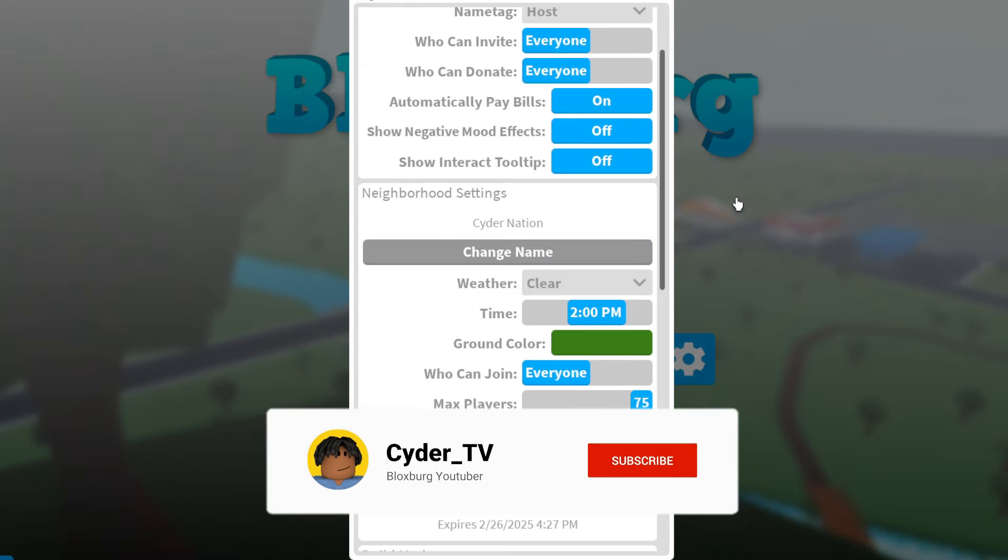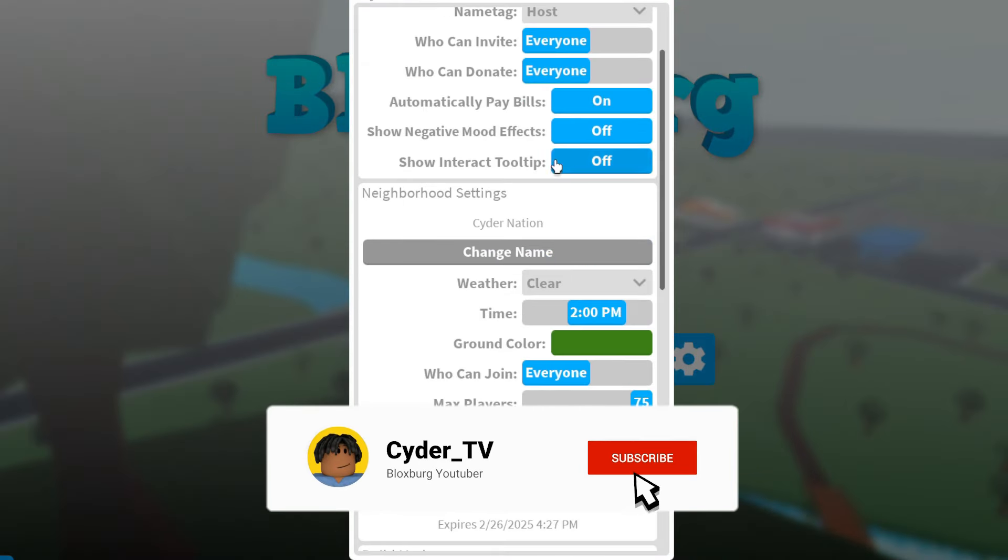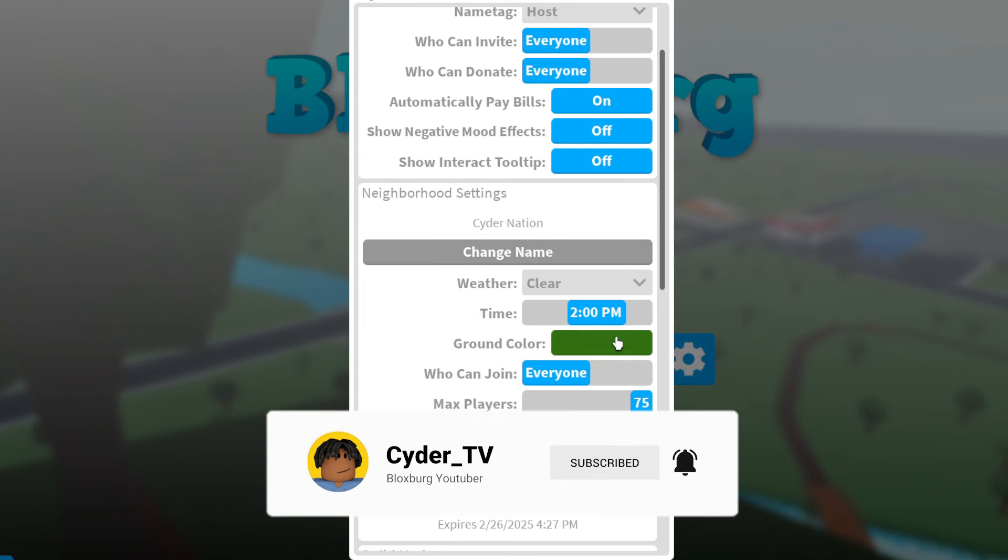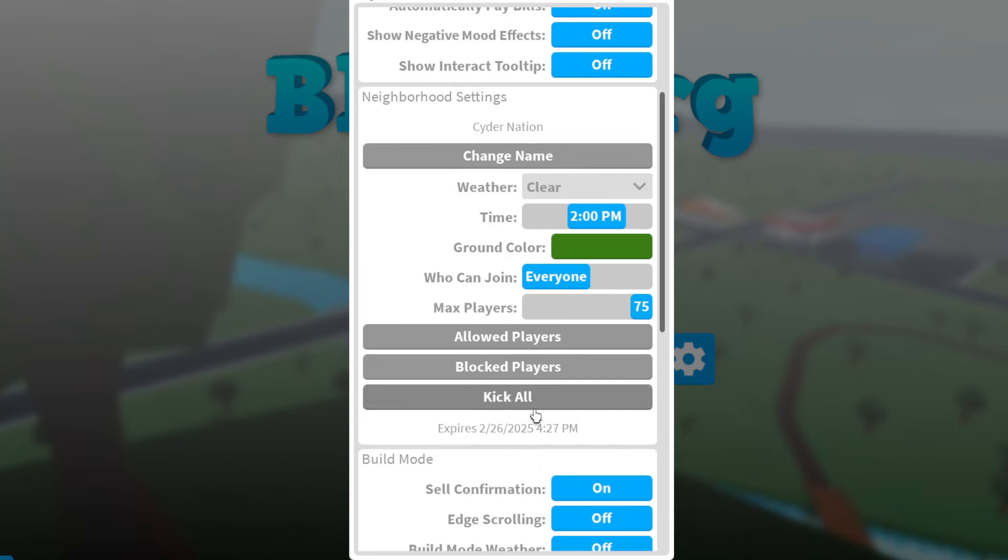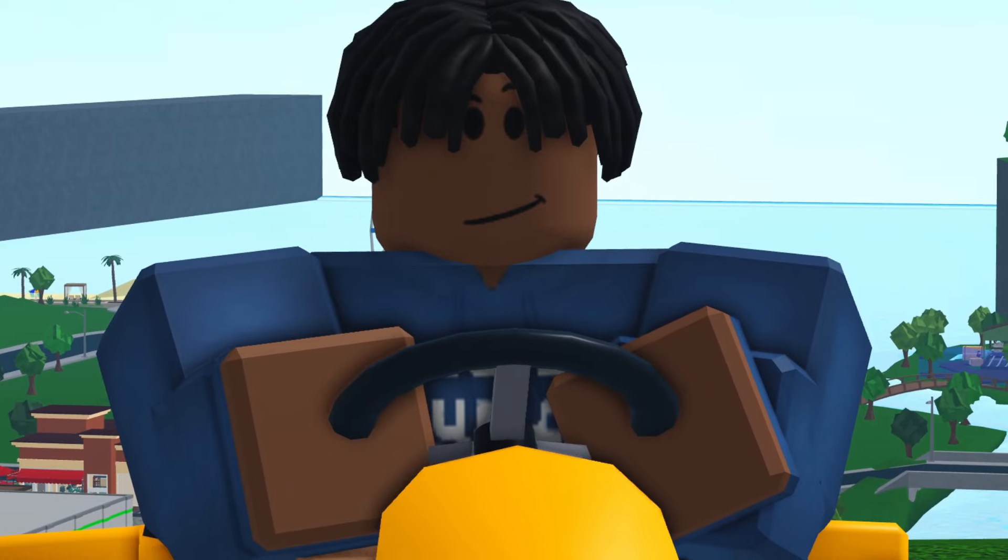If you do decide to purchase a neighborhood however, you can change the name of it, change the weather, the time, the ground color. You can also decide who gets to join, how many players can join, and then you can block and kick people from the neighborhood as well.